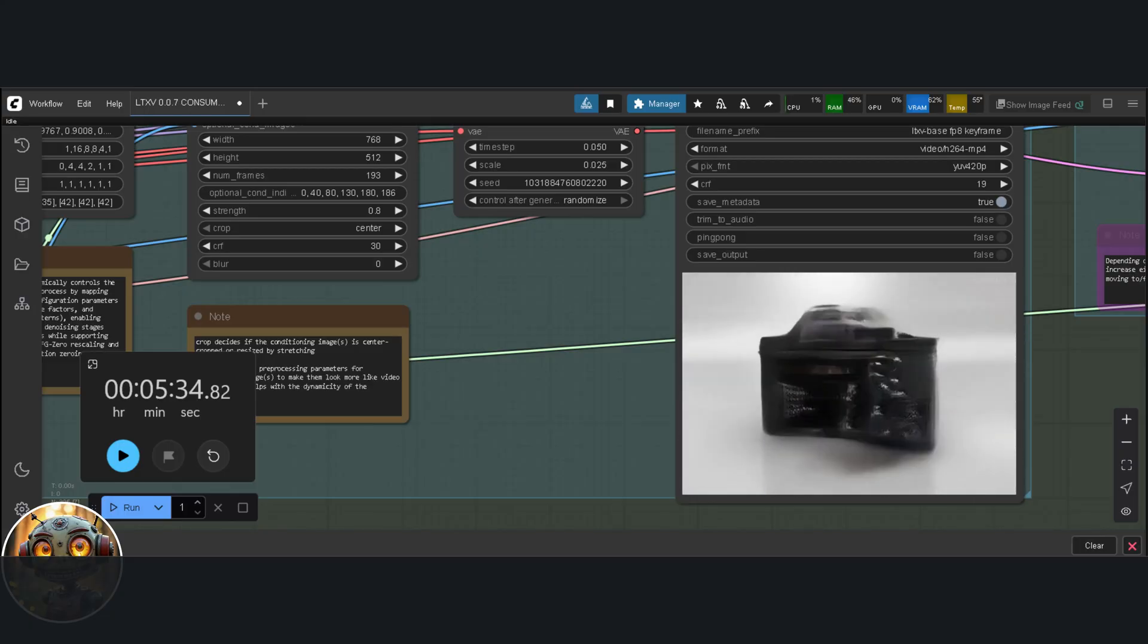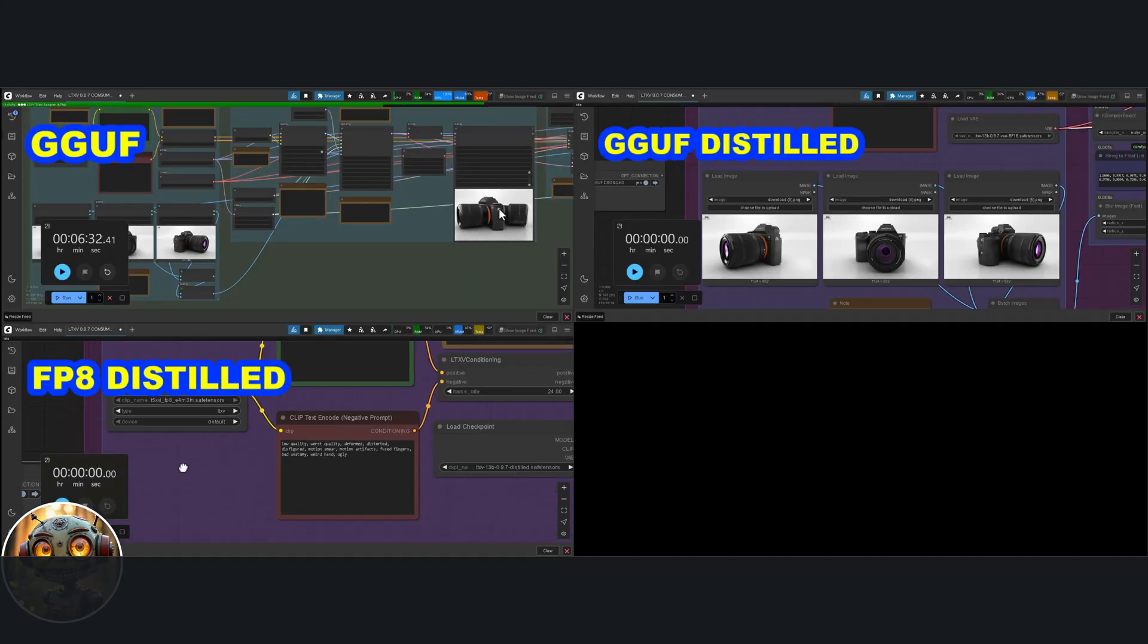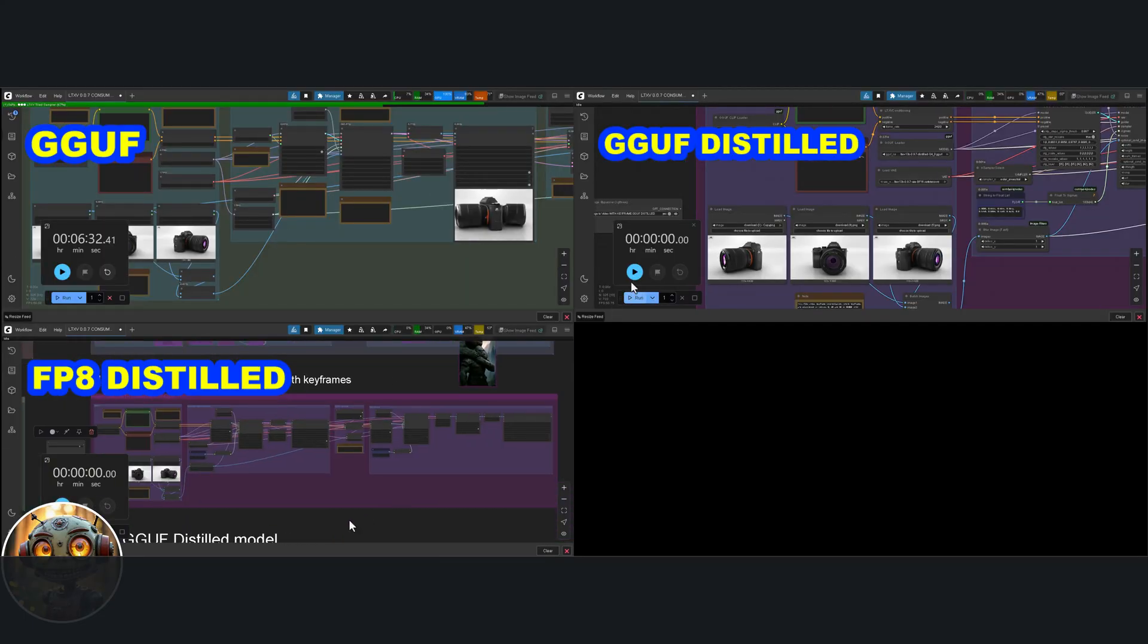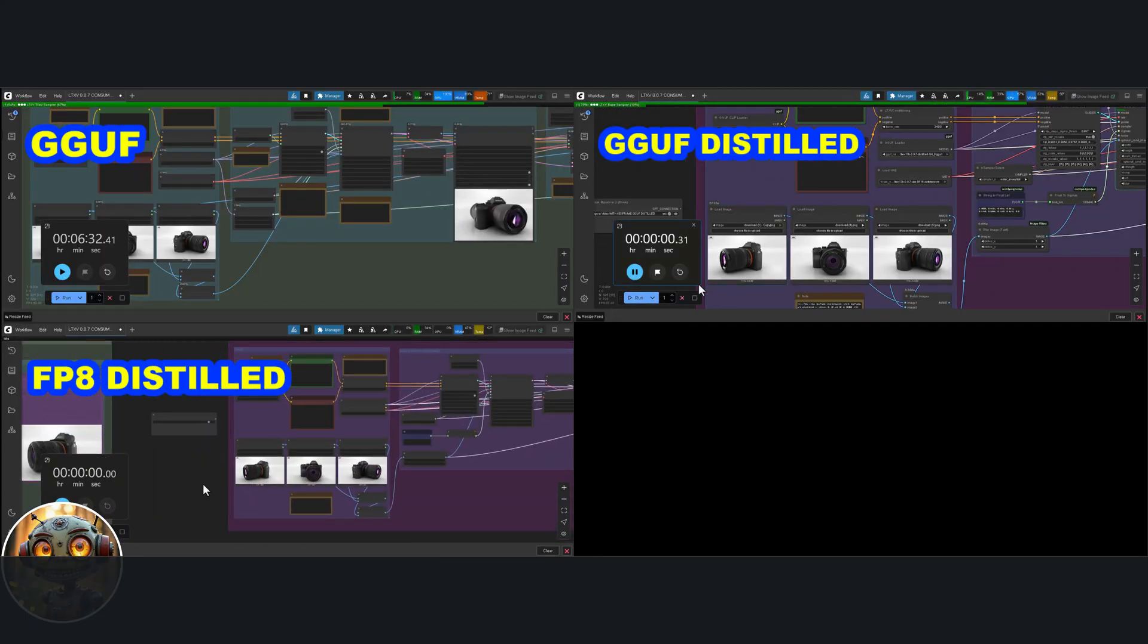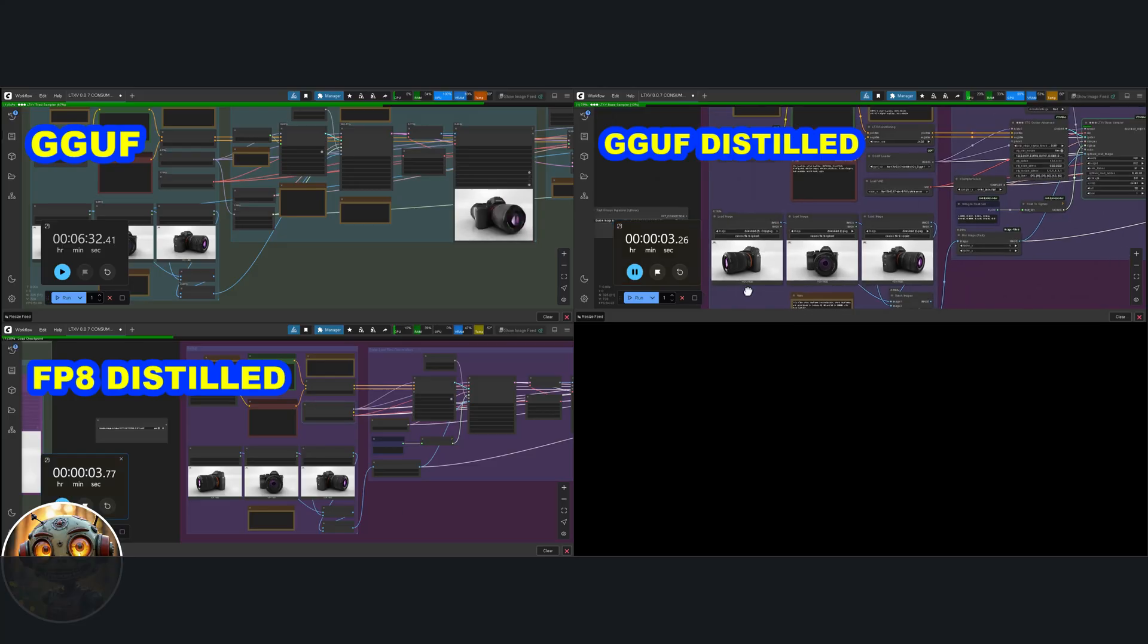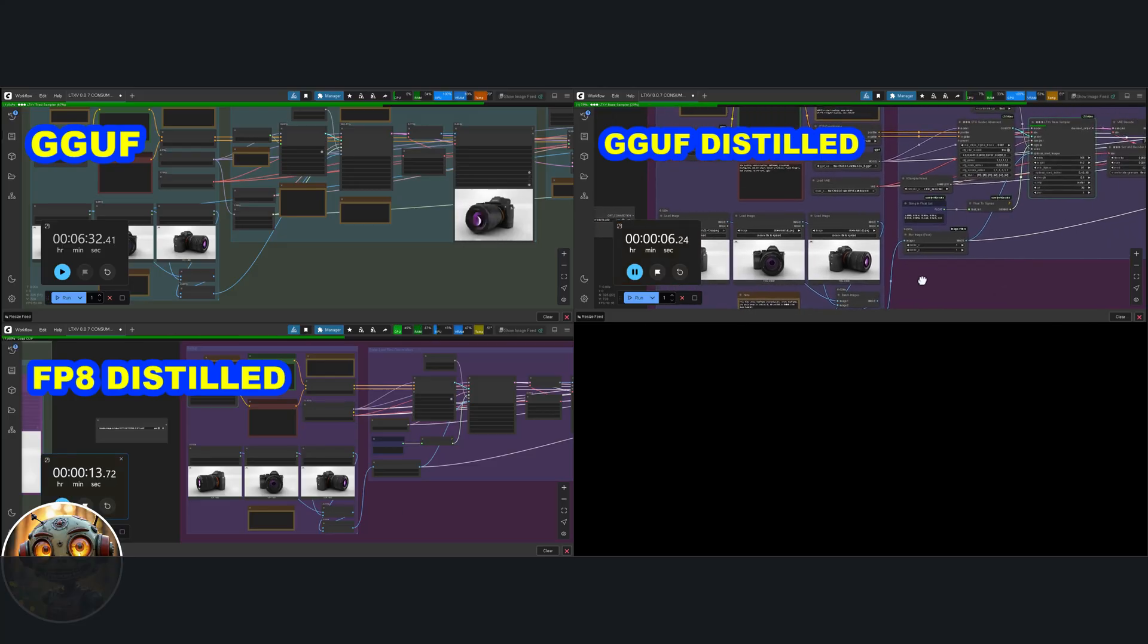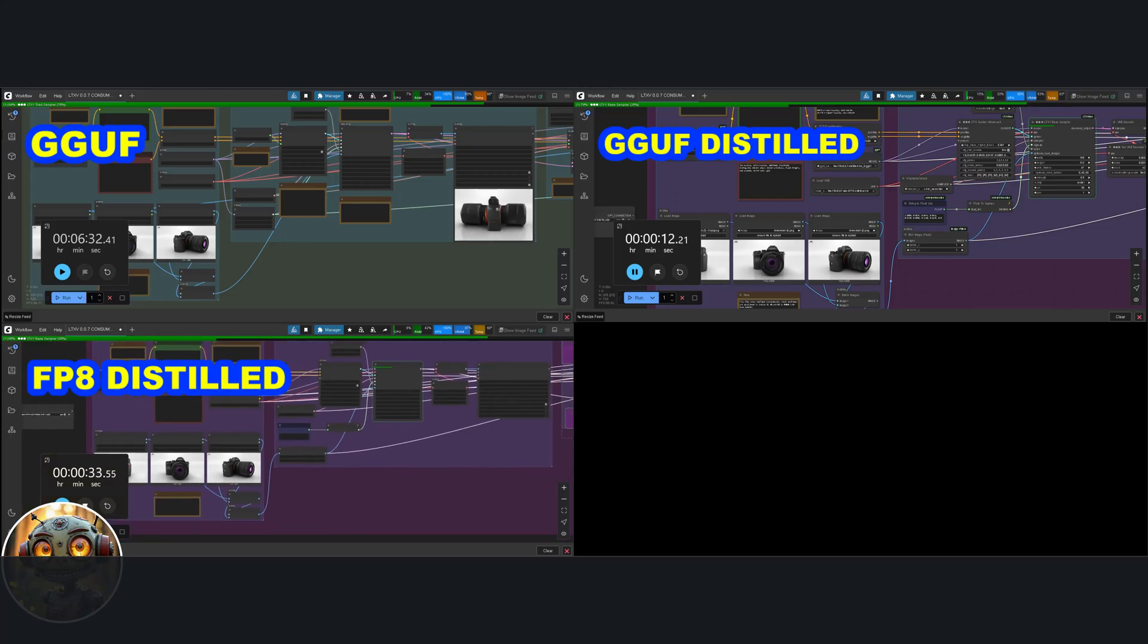Here's how it went for the remaining three workflows. The GGUF base model with keyframes took about 6 and a half minutes. The GGUF distilled model with keyframes took around 40 seconds, which was a bit of a shocker. And the FP8 model with keyframes, that one came in at 1 minute and 15 seconds.